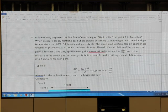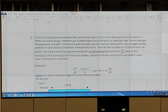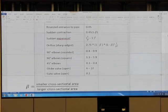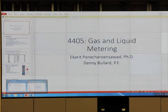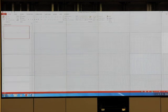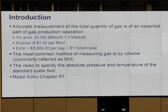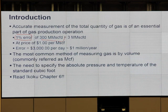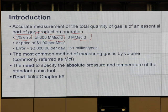Each question is worth 4 points. Even completing half of question 3 gives 2 points, so with questions 1 and 2 complete you can still get 10. Now, let's start metering. We have several kinds of meters, and accuracy is critical. A 1% error on 300 MMSCFD at $1/MSCF translates to 3 million MSCF/day error — about $1 million per year loss. We must measure correctly.